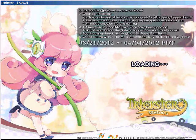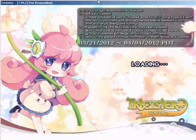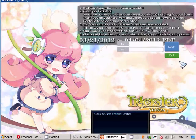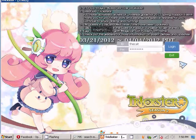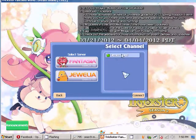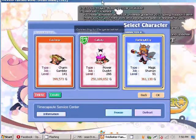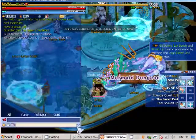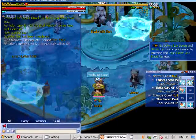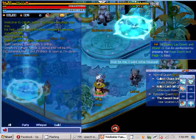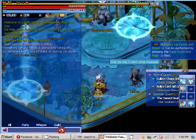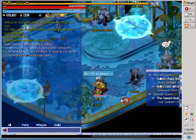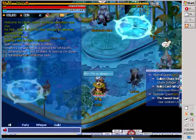My computer has an 800x600 resolution right now and the Trickster client itself also has the 800x600 resolution. If you use the same resolution of Trickster as you do your computer, it's going to have some pixel corruption where you can't see the bottom of your screen, or if you move your start menu it looks all black or sometimes it looks all pixely.